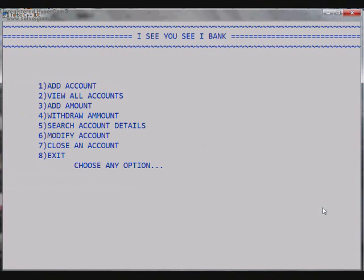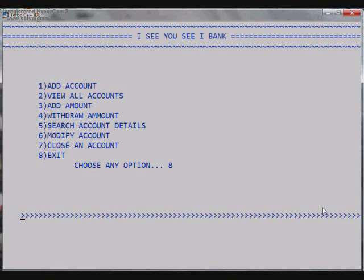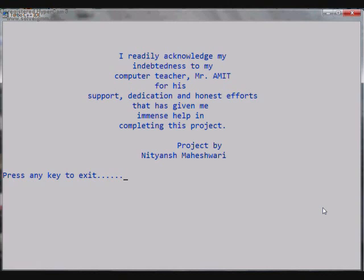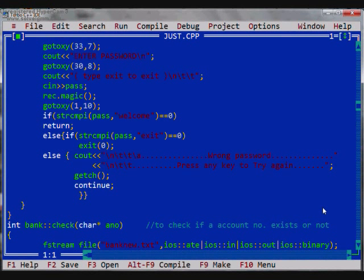So as I go out to the main menu the last option is the Exit menu. So this is also the end of my project and I hope you liked it. So as I go to the eighth option there's the last screen, the last acknowledgement that I made to flatter my teacher. It says I readily acknowledge my indebtedness to my computer teacher Mr. Amit for his support, dedication and honest effort that has given me immense help in completing this project. And the project by Nityansh Maheshwari, press any key to exit. And that will exit from the program. Thank you very much, hope we'll meet again.